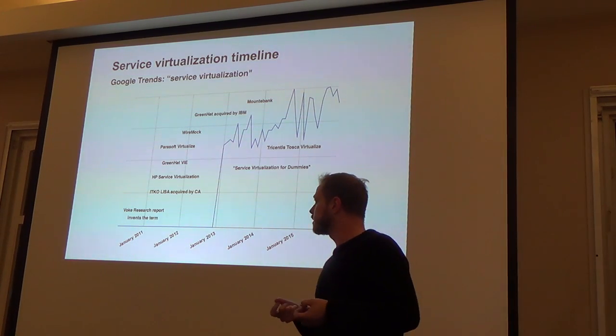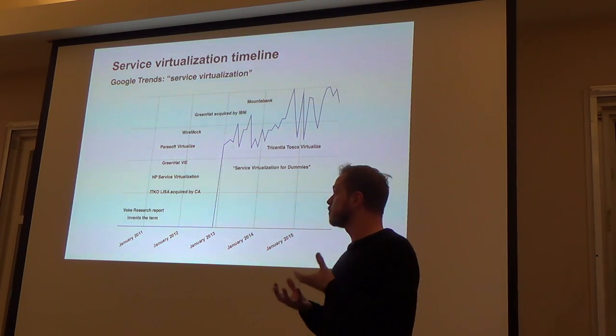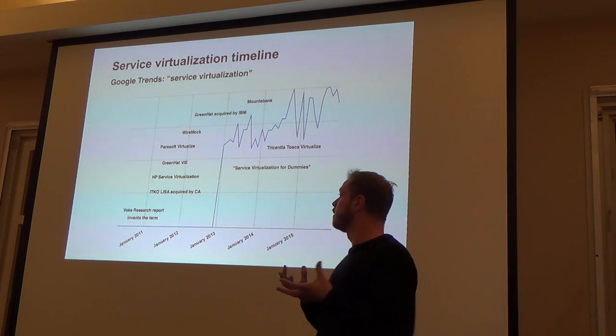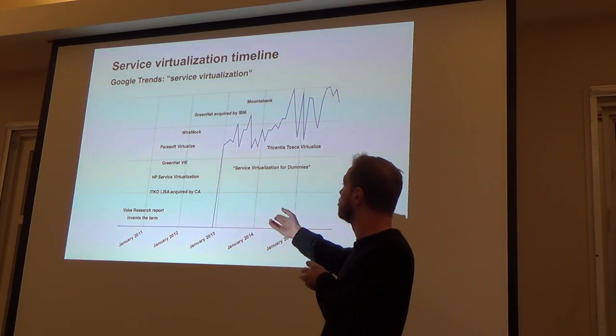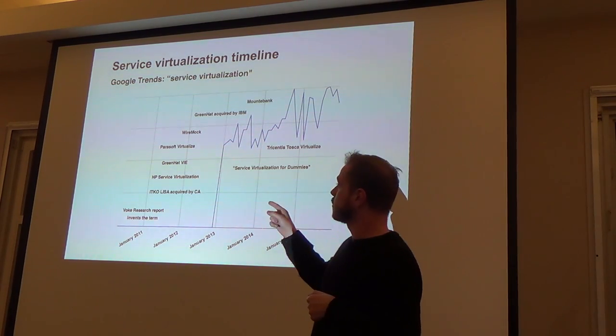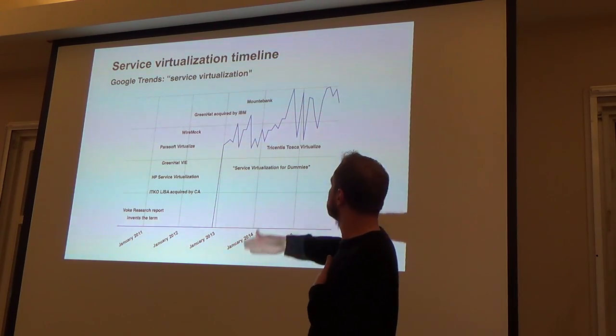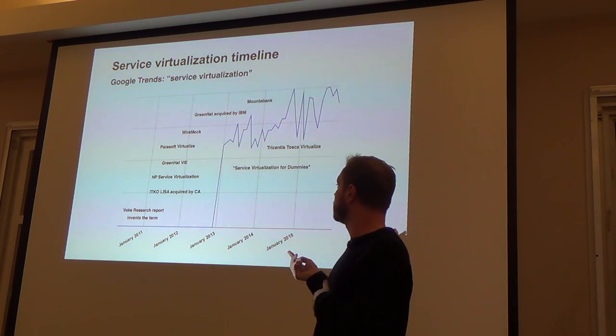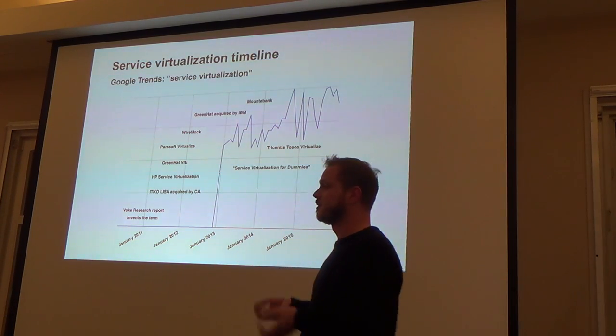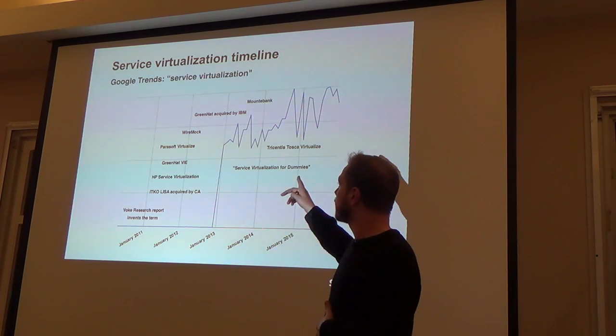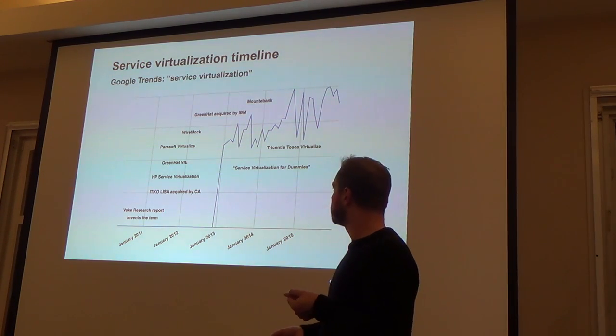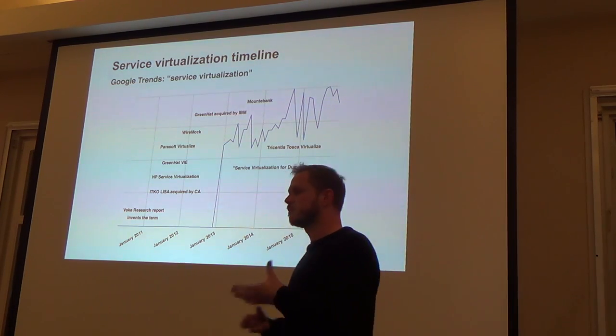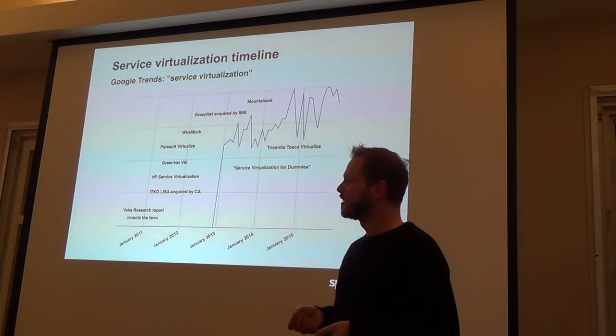What happens after that is you see a lot of big vendors brought out service virtualization products very quickly. CA Technologies acquired a company called Itco for their product Lisa, which had been around for a while. There's a product called DIE from Green Hat, and also WireMock, which is an open source tool some people may have used. Then in 2013, IBM acquired Green Hat and the marketing machine kicks in. Service virtualization becomes a thing. IBM brings out a book called Service Virtualization for Dummies.